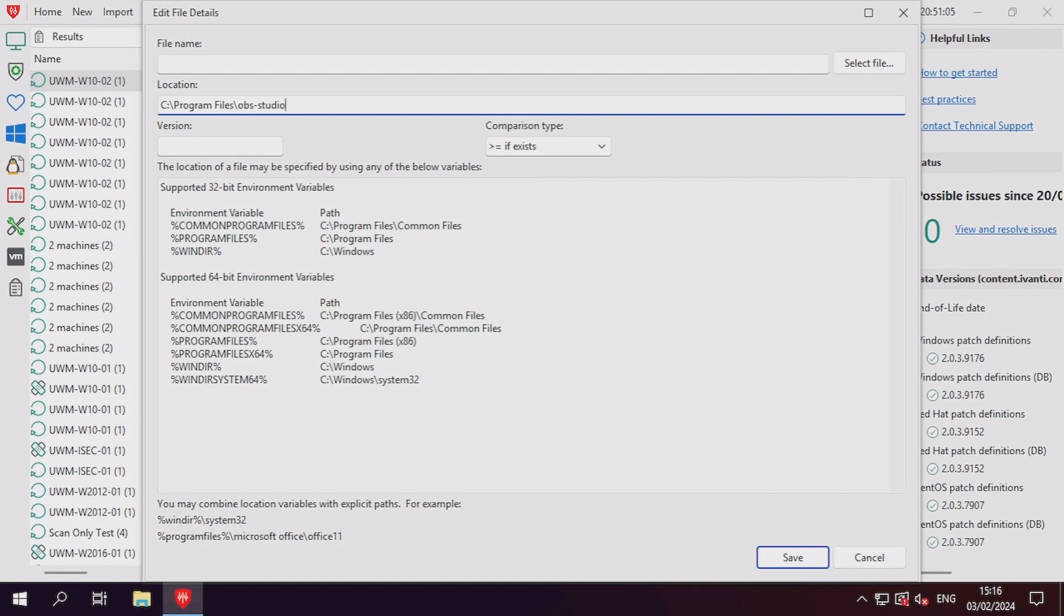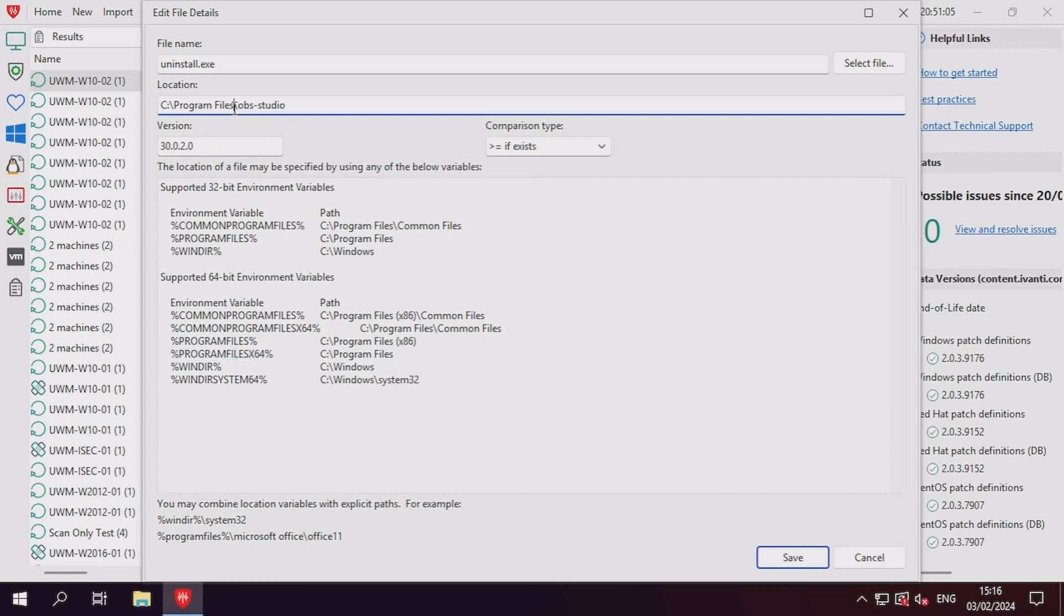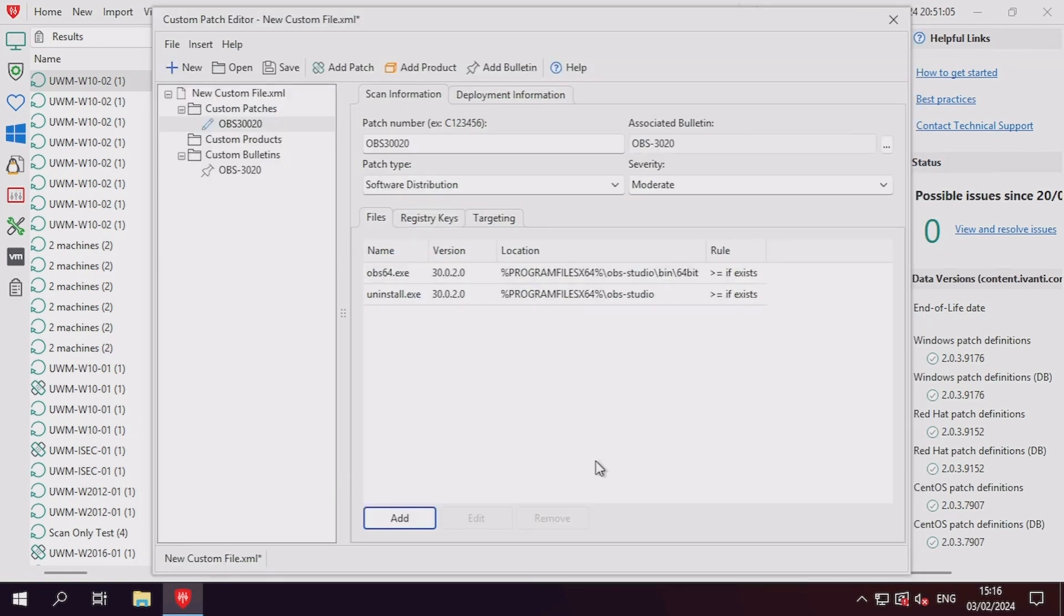For file detections, you should try to pick files that always have a consistent filename and are not prone to changing. For example, do not use an application's executable if it typically contains the file version in the filename.